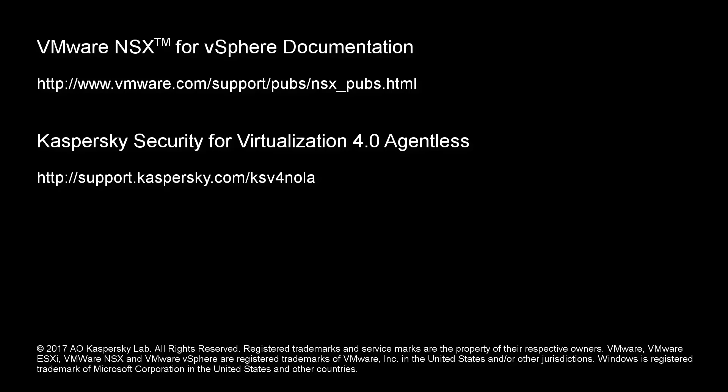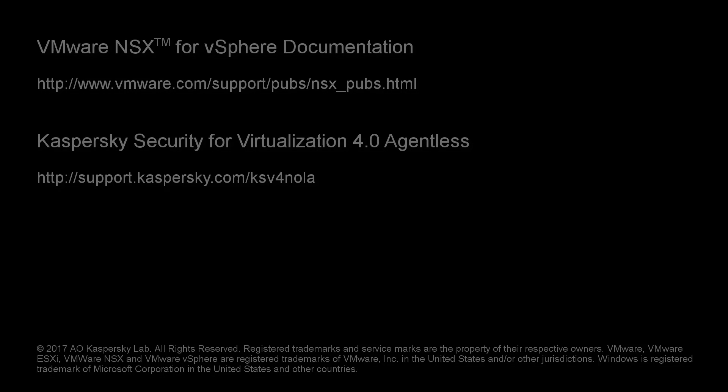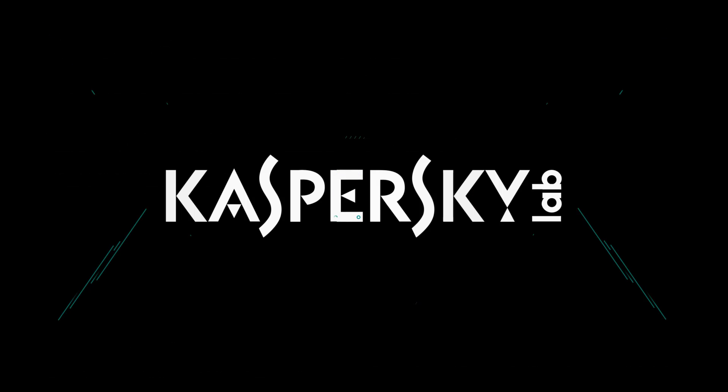For additional information about KSV product and its features, read the POC guide and product documentation to be familiar with rest of KSV functionality. We hope this video was informative, and we'd like to thank you for viewing.